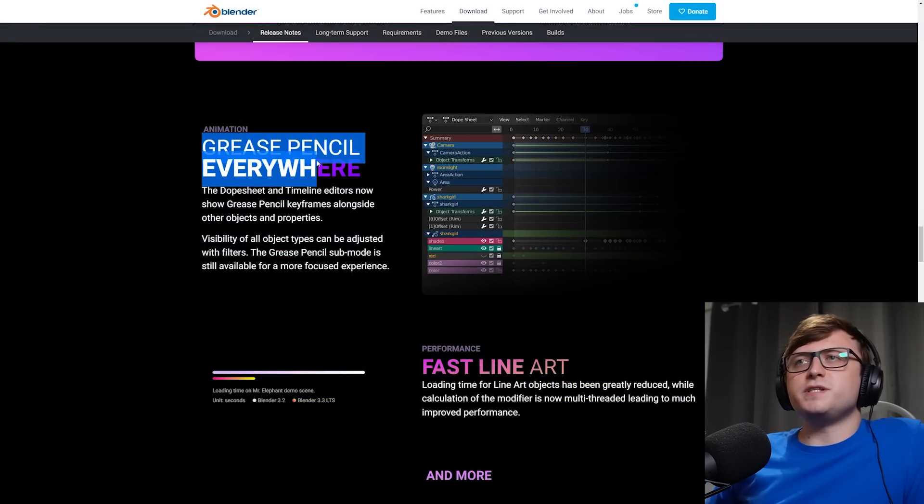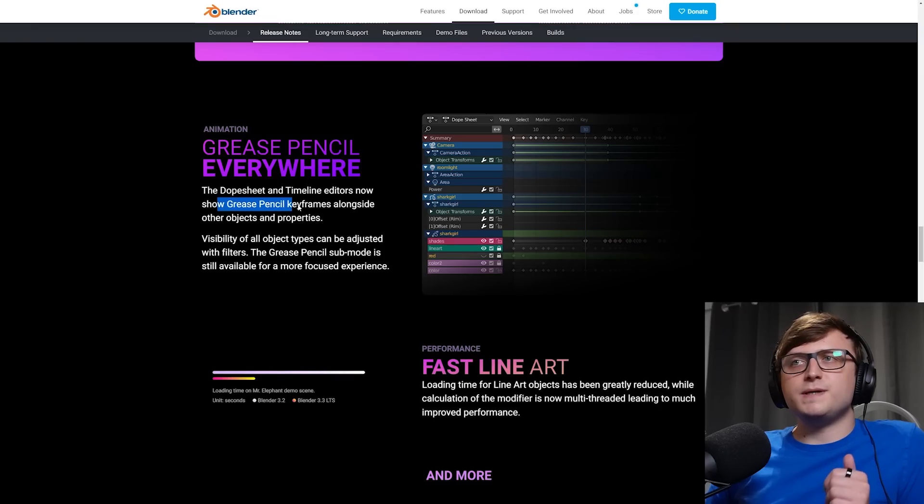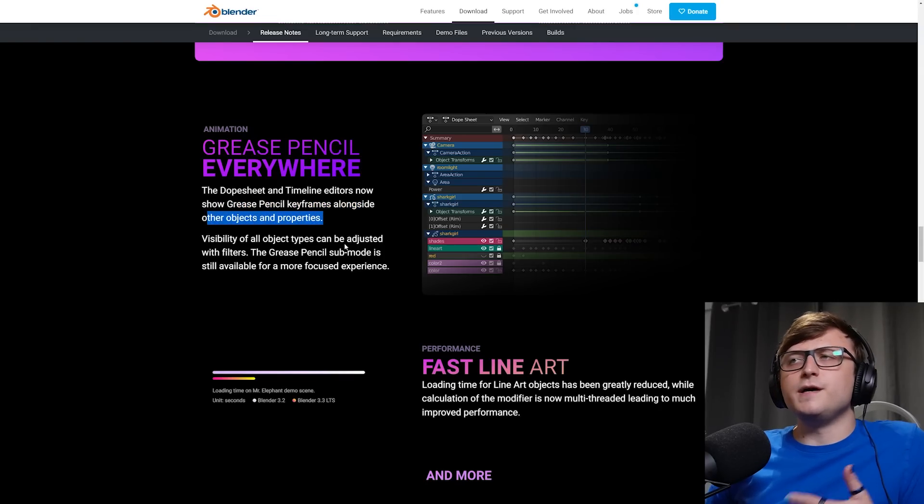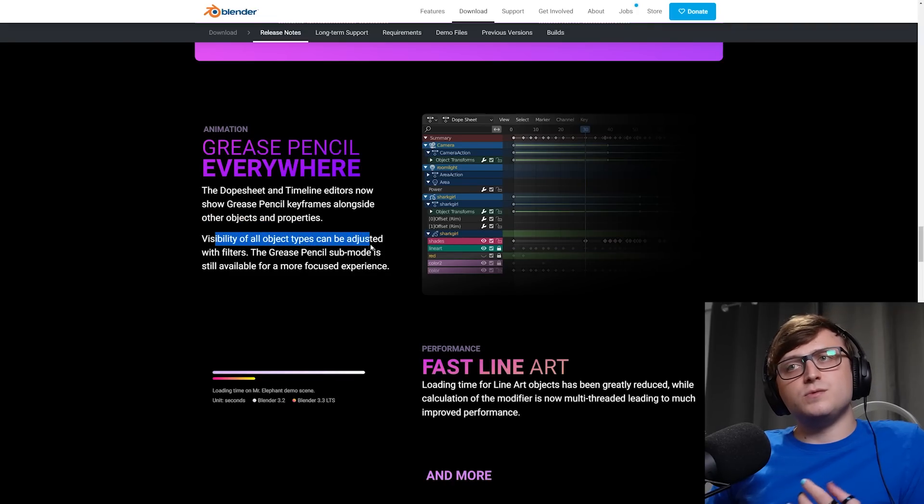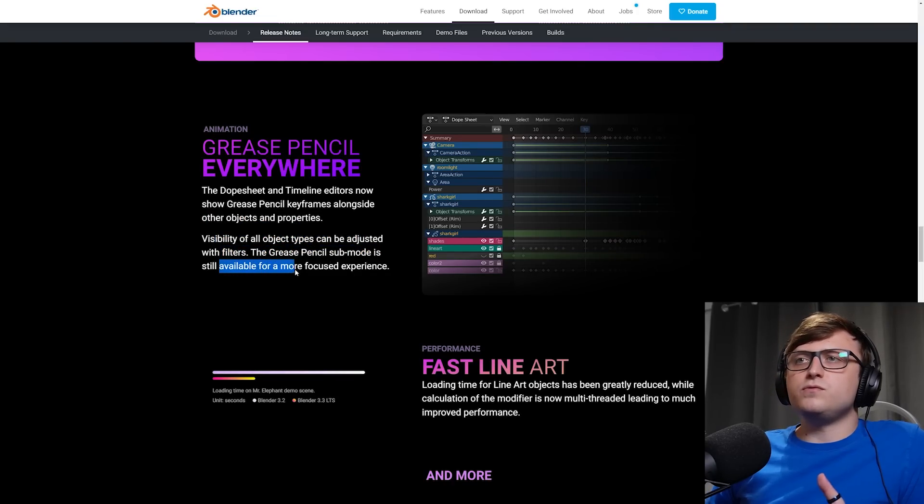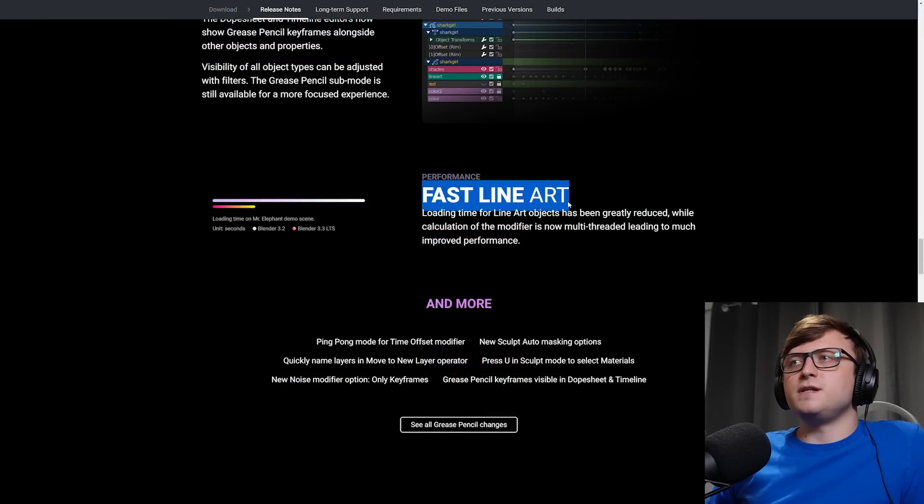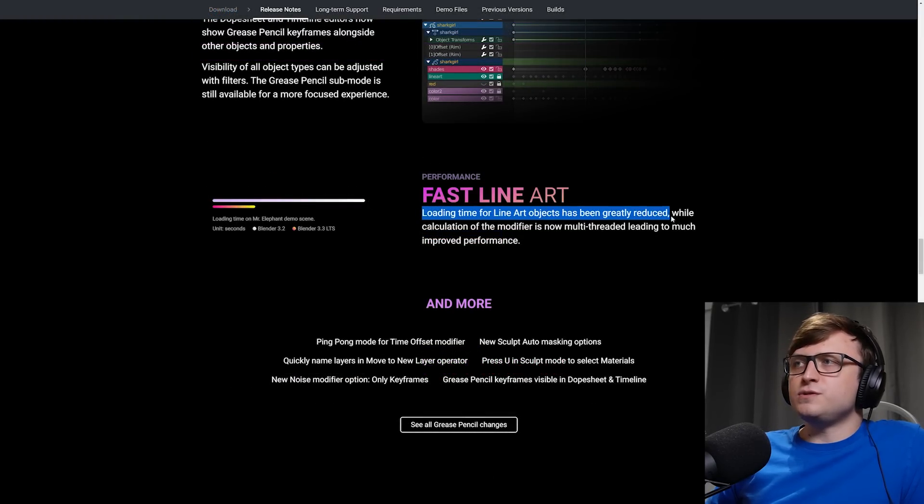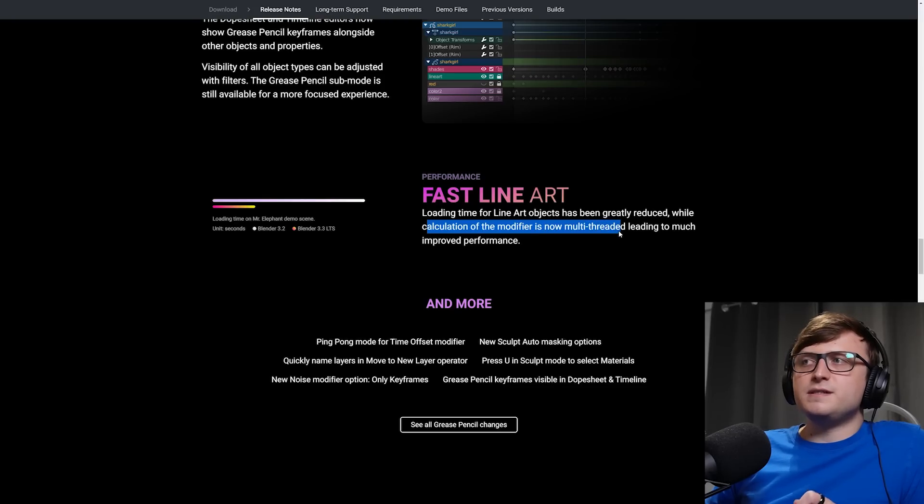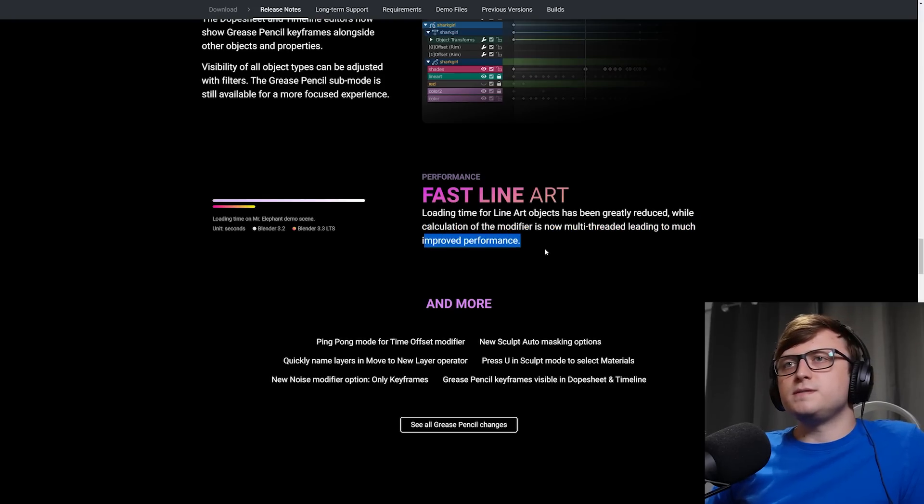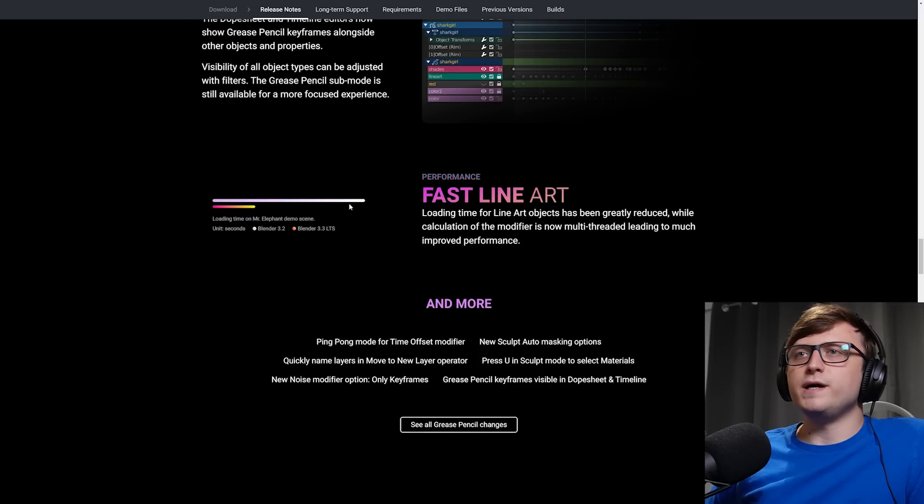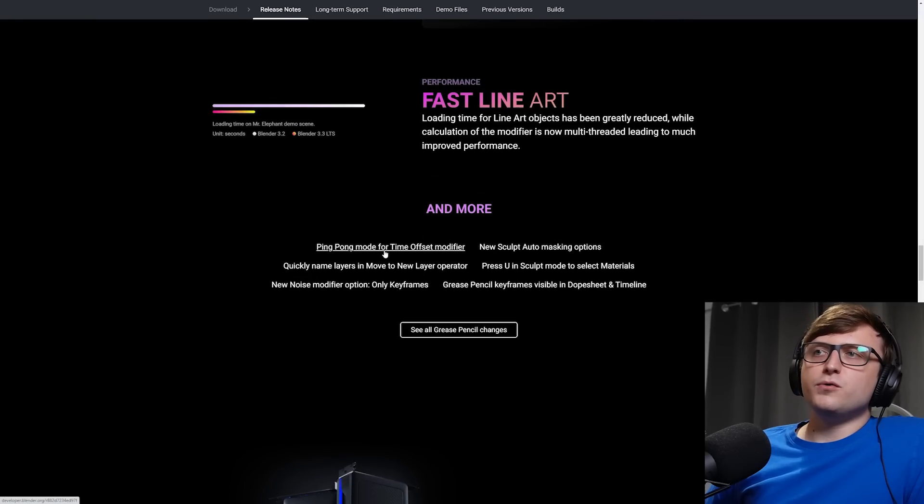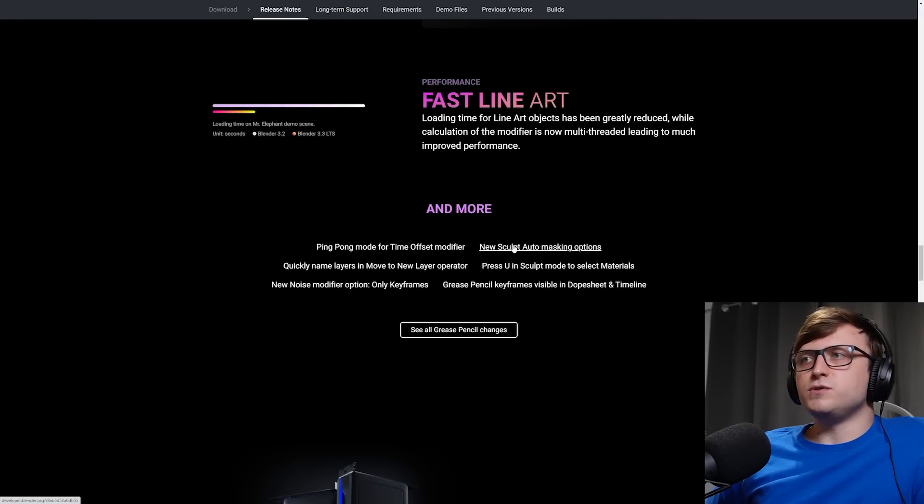Animation, grease pencil everywhere. The dope sheet and timeline editors now show grease pencil keyframes alongside other objects and properties. Nice, you can basically access all of your animation data in one place. Visibility of all object types can be adjusted with filters. The grease pencil sub mode is still available for a more focused experience. Performance, fast line art. Loading times for line art objects have been greatly reduced, while calculation of the modifier is now multi-threaded, leading to much improved performance. So they've got a comparison here on the Mr. Elephant demo scene showing that the Blender 3.3 LTS is way faster at about a quarter of the time.